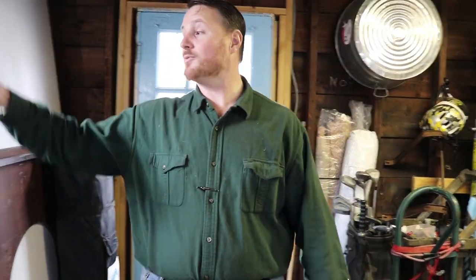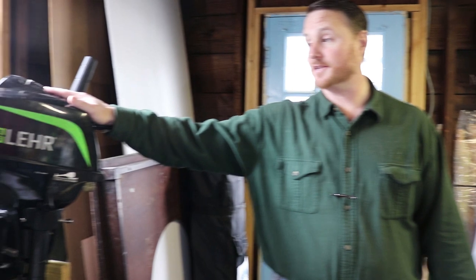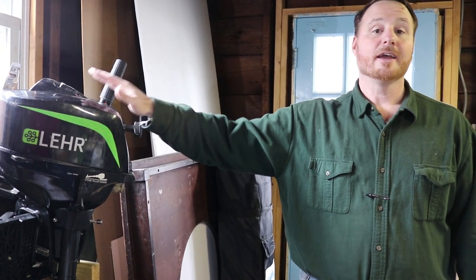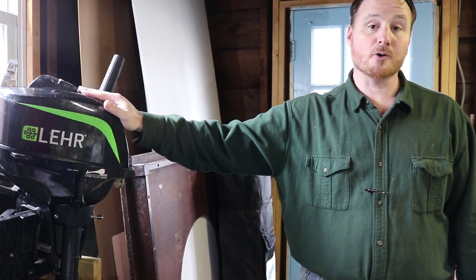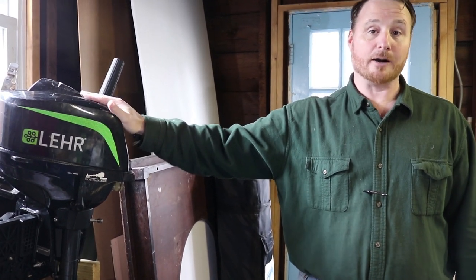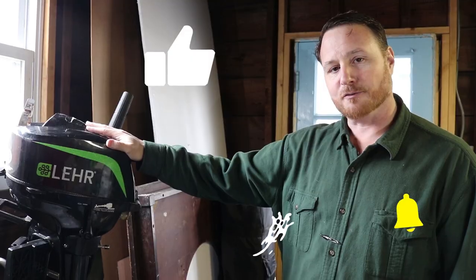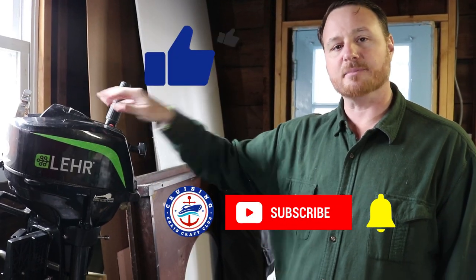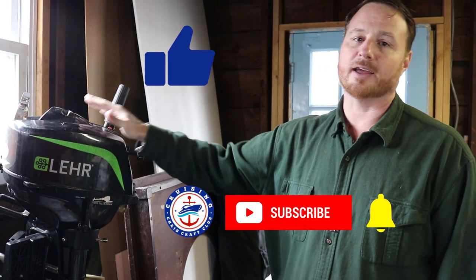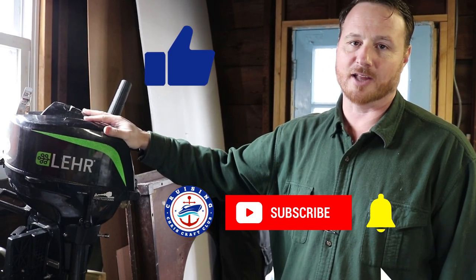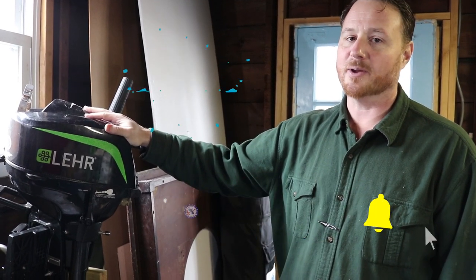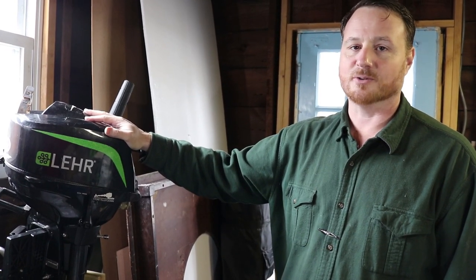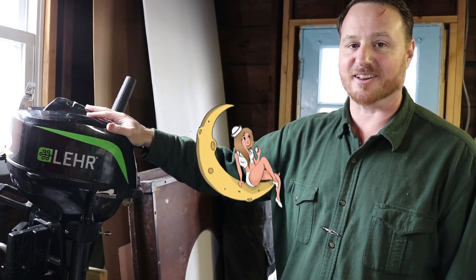Hey Cruiser, welcome back to Cruiser CruiseCraft. I'm Josh Wells and today we are going to fix the old LAR. It is a propane outboard motor. Don't forget to like and subscribe down below and leave a comment if you'd like, but we are going to have a great show. So let's get started.